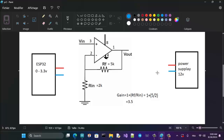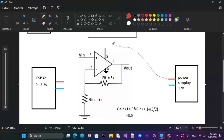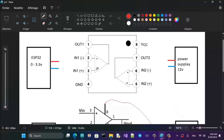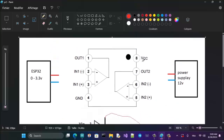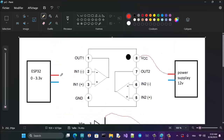Let me show you how to connect these three components to achieve that multiplication. First, connect the positive terminal of the power supply to pin 8 — that's the VCC pin. Then connect the positive output of the ESP32 to pin 3, which is the non-inverting input.